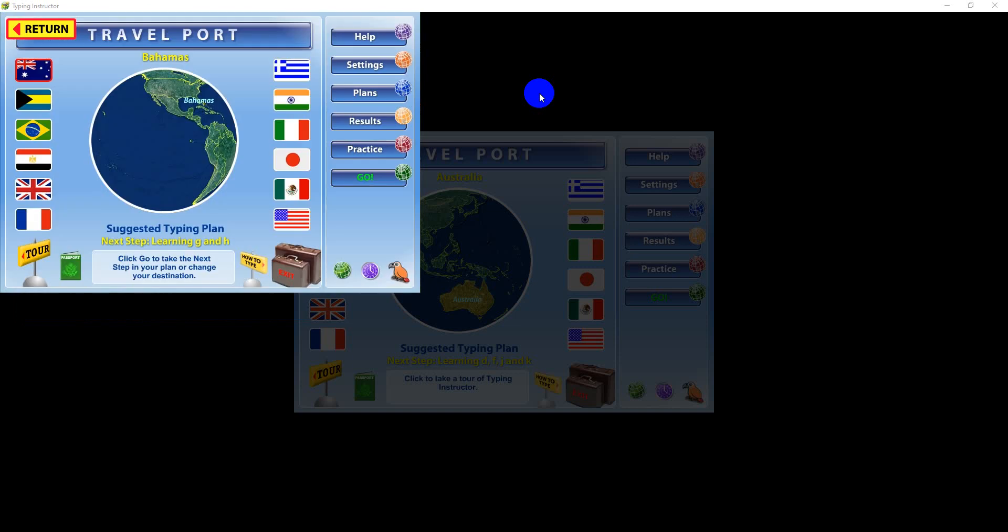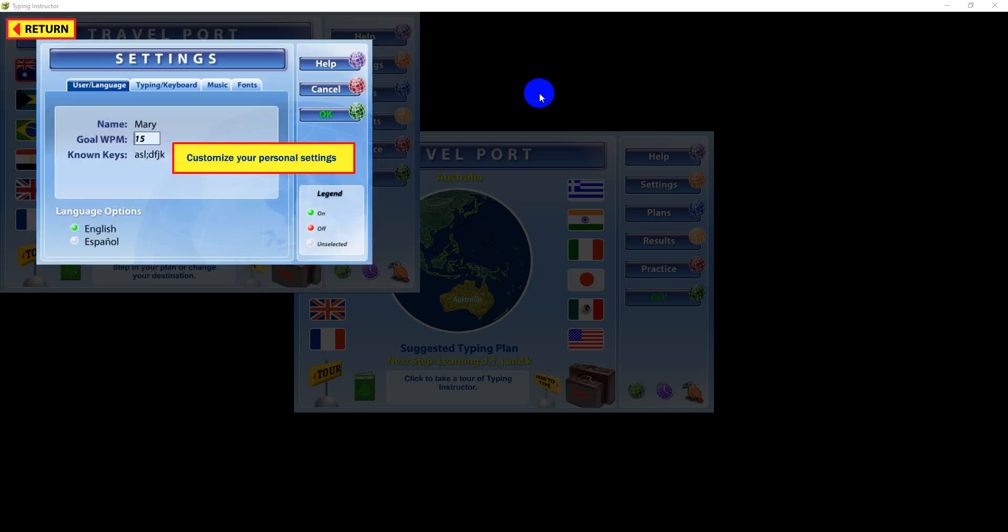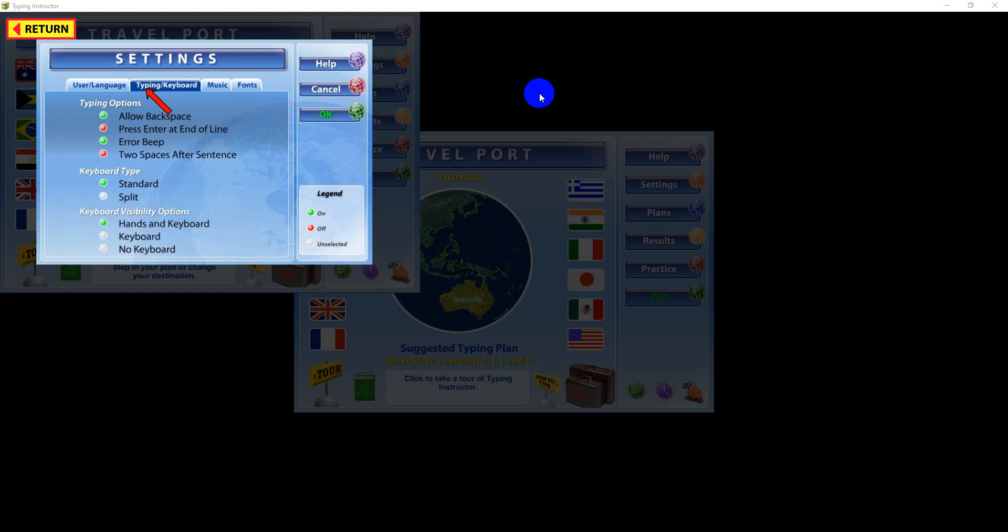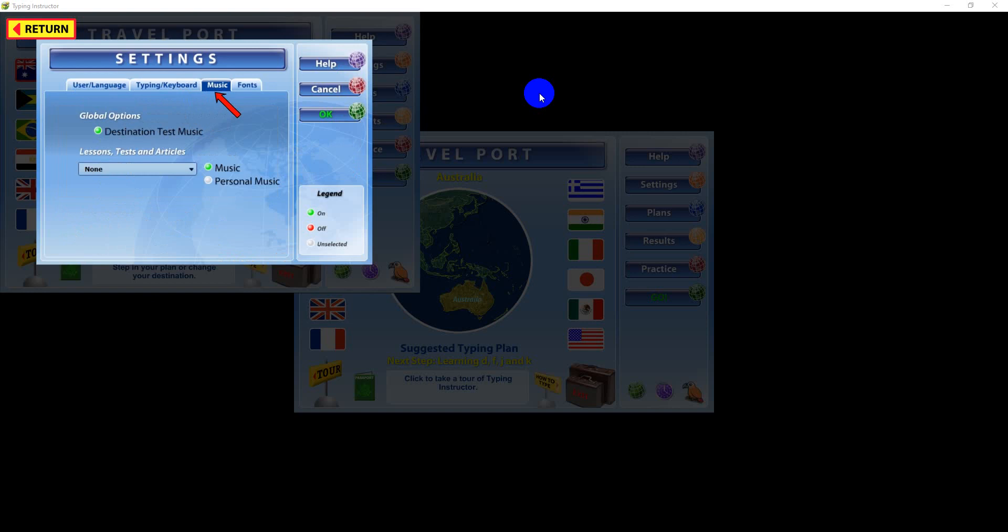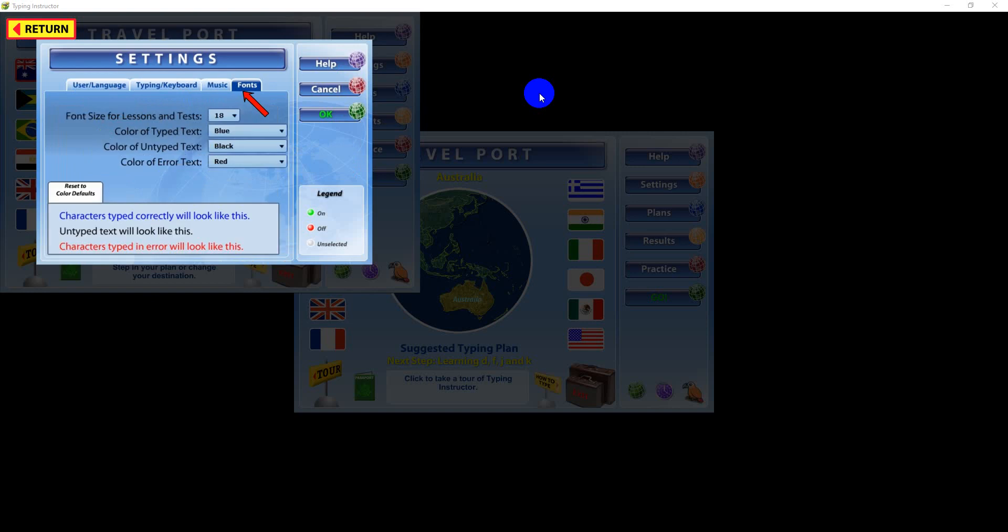Access the Settings screen to customize your personal settings that are used while you are typing. Choose from User and Typing Controls, Keyboard Configuration, Audio-Video Options, and Font Specifications.